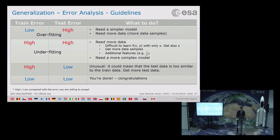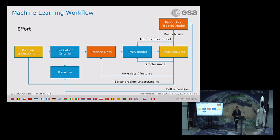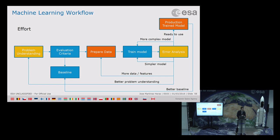In terms of effort, problem understanding requires quite some work, but it is easier if you are solving your own problem since you have all the knowledge you need. Most of the effort goes into preparing the data — gathering more data, preparing features, and thinking about what might influence the outcome. For production, you also need to make sure all the necessary interfaces are in place, such as with telemetry, flight dynamics, or the mission planning system.